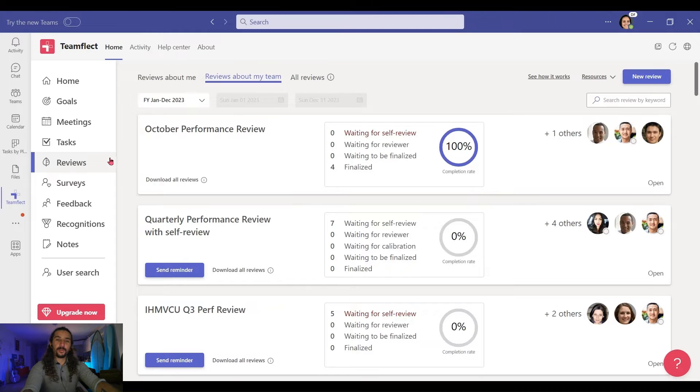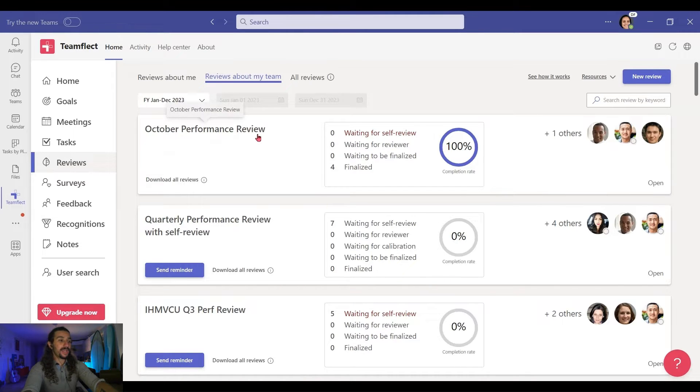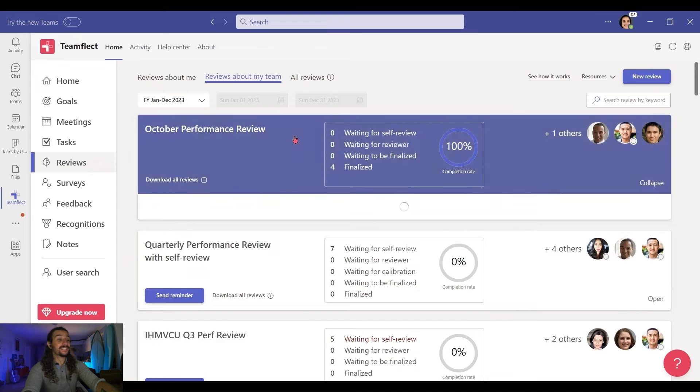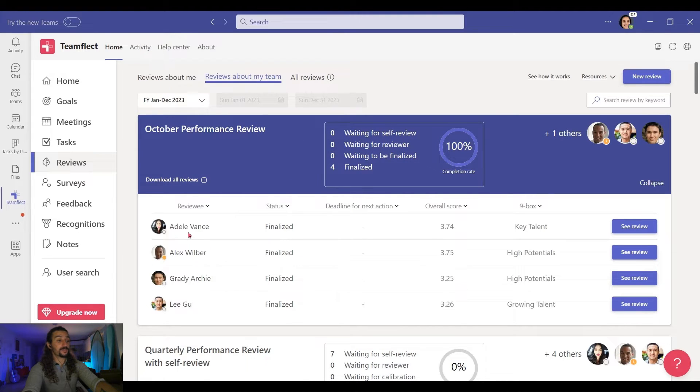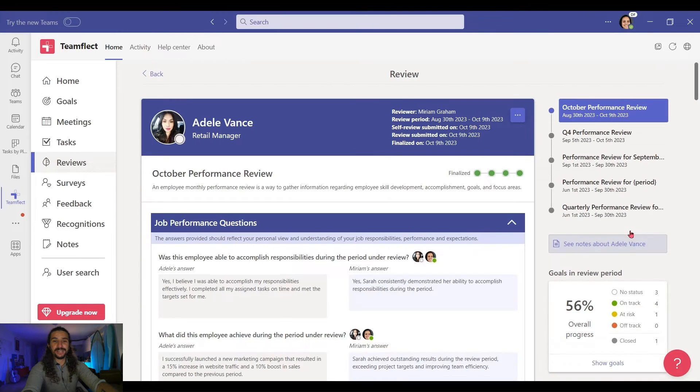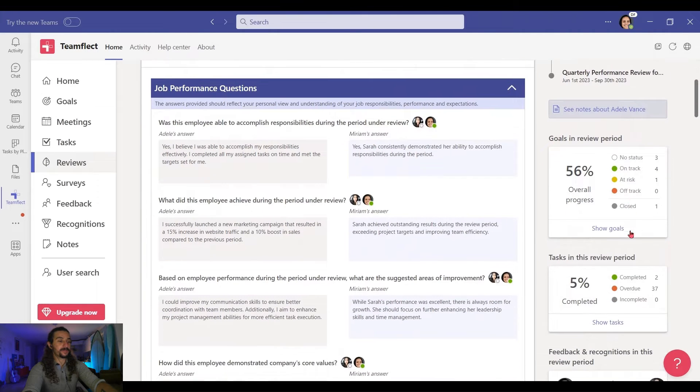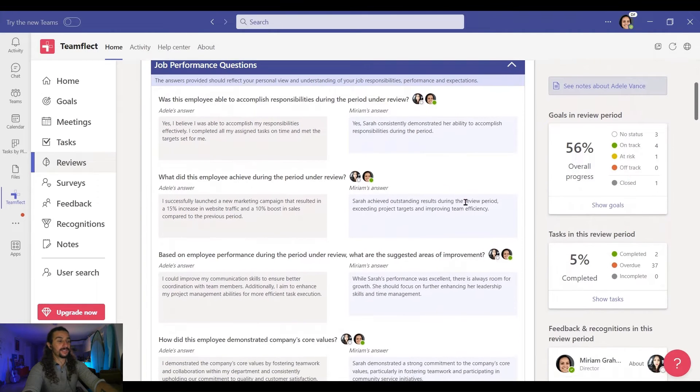We'll be approaching this from the point of view of a manager. Right here, we're inside TeamFlect Performance Reviews module. And here are the October Performance Reviews that I sent out. Let's go into Adele's performance review. She's already finalized it.